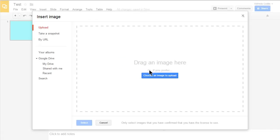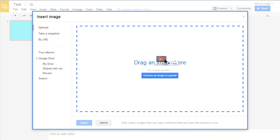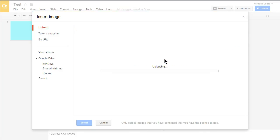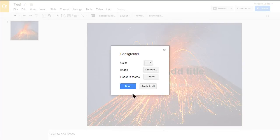Or you can go up to Choose Image and it opens up several options, taking a snapshot, uploading it by URL. It also gives you the ability to just drag an image right into this box. It'll load up here in just a second. Now I can apply this image to all my slides or I can just keep it on this one.